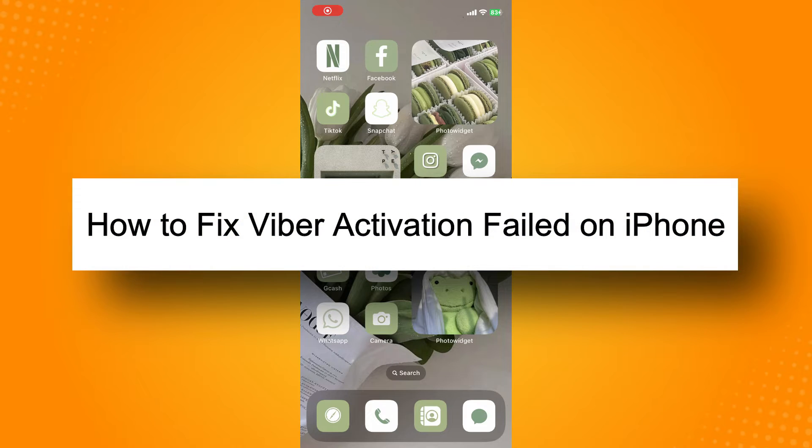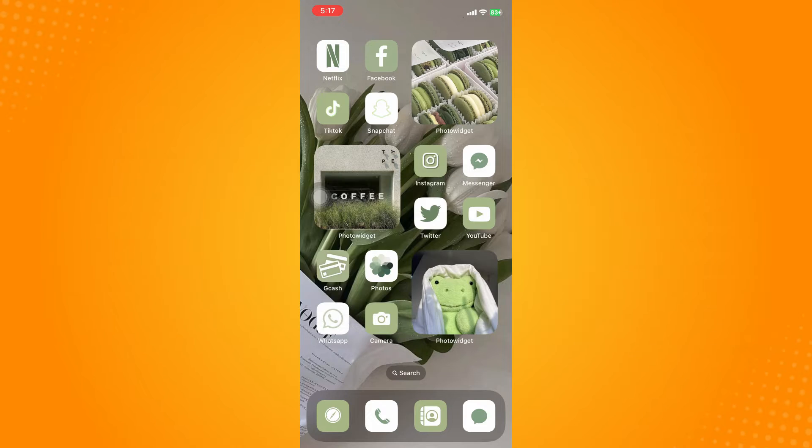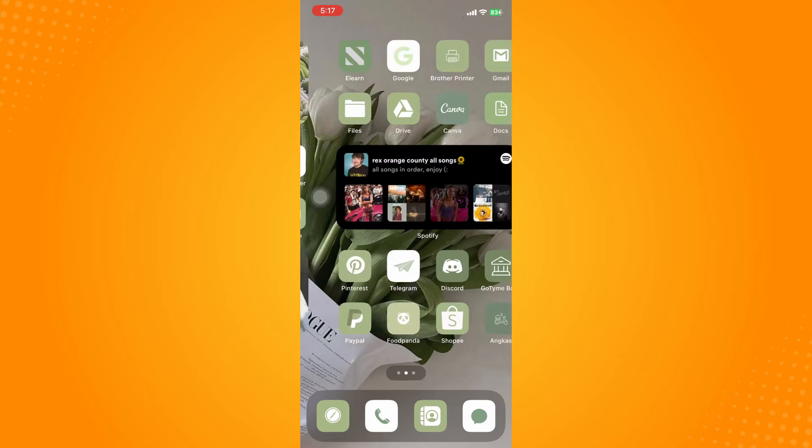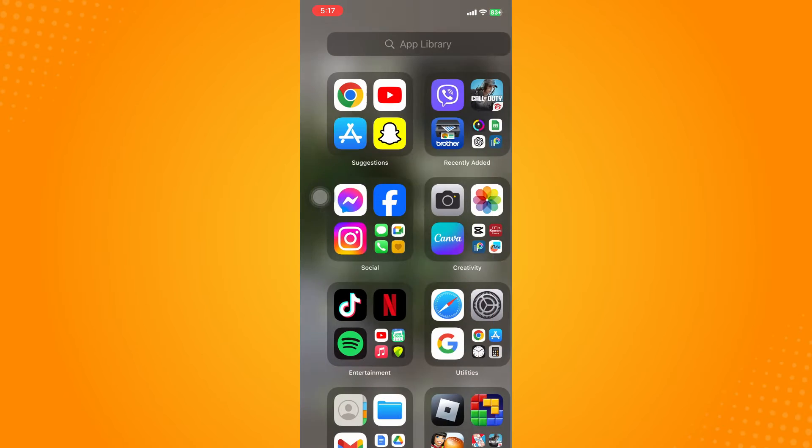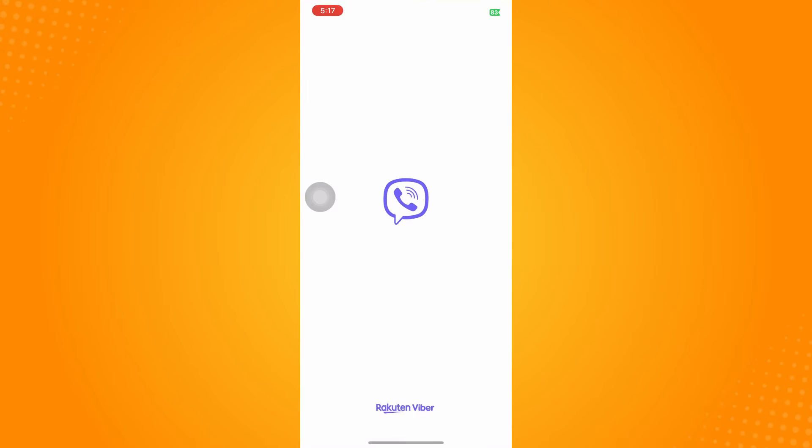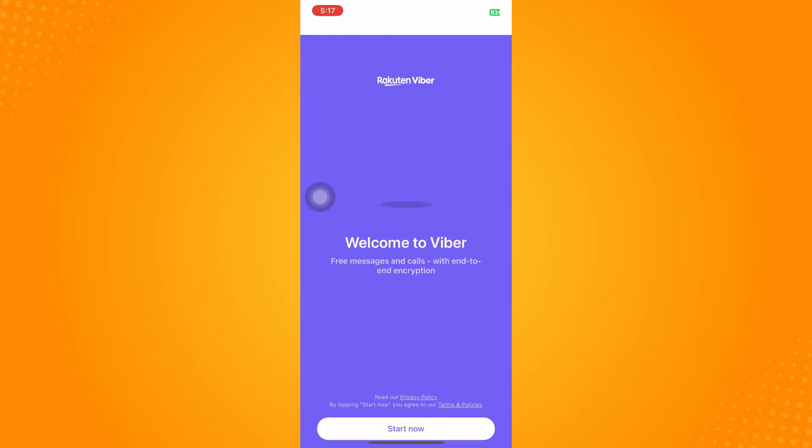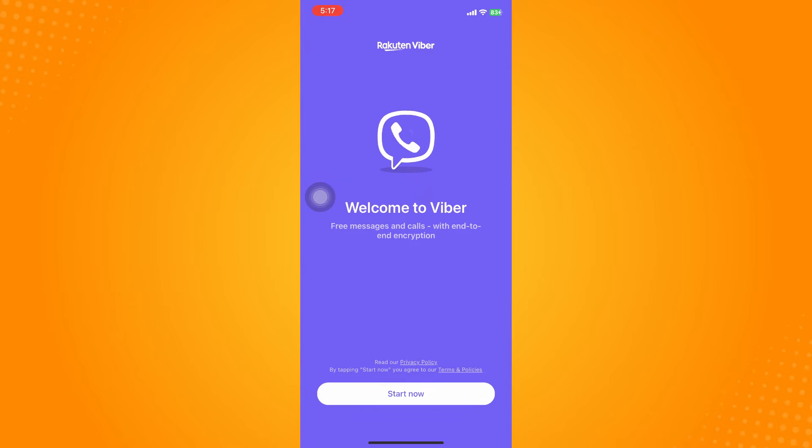How to fix Viber activation failed on iPhone. All you have to do is proceed to your Viber app and activate your account or create your account.